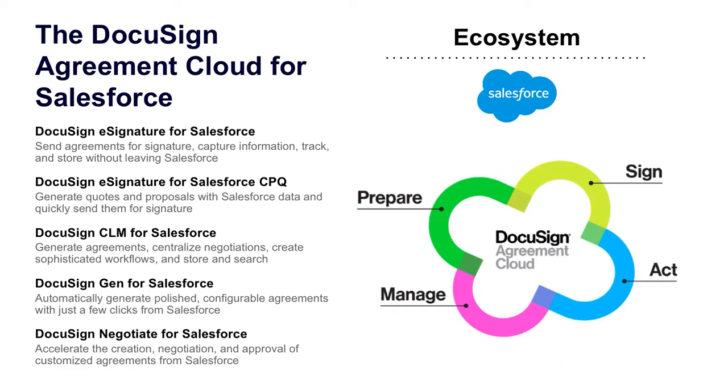You hopefully already know that we're the leading e-signature company in the world. But with the launch of the DocuSign Agreement Cloud for Salesforce, we now have a suite of purpose-built, powered by Lightning apps that integrate seamlessly with Salesforce. These products cover the entire agreement lifecycle, from document generation to negotiation to collecting signature and centrally storing and searching. It all works without ever having to leave Salesforce.